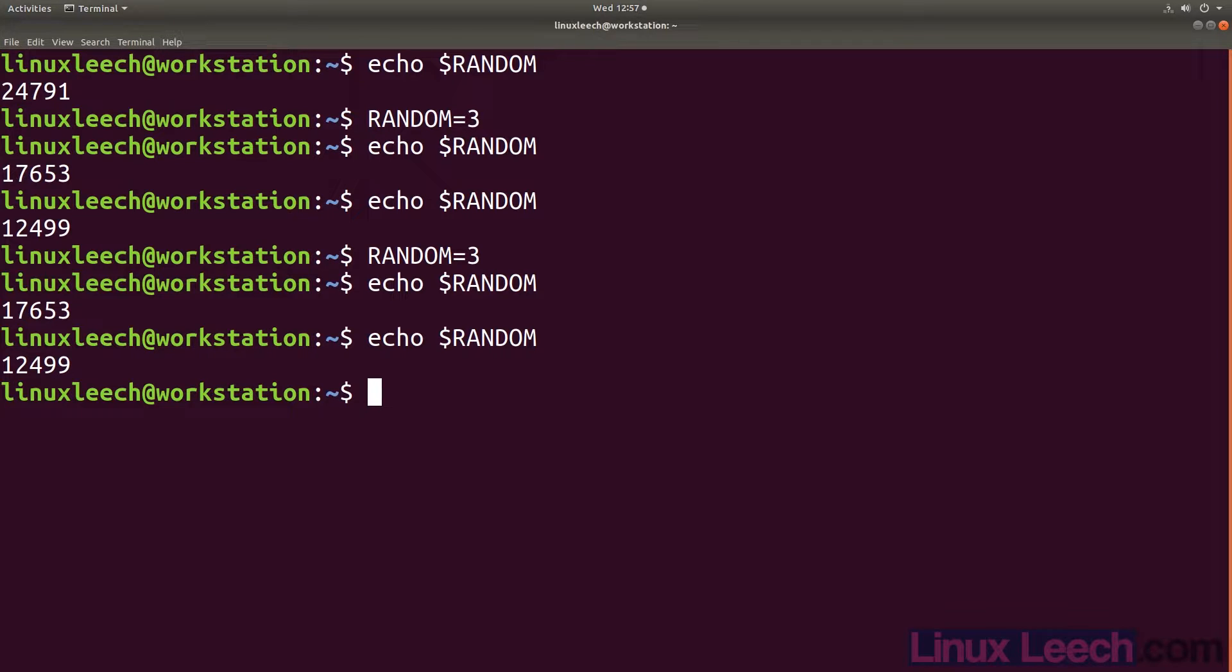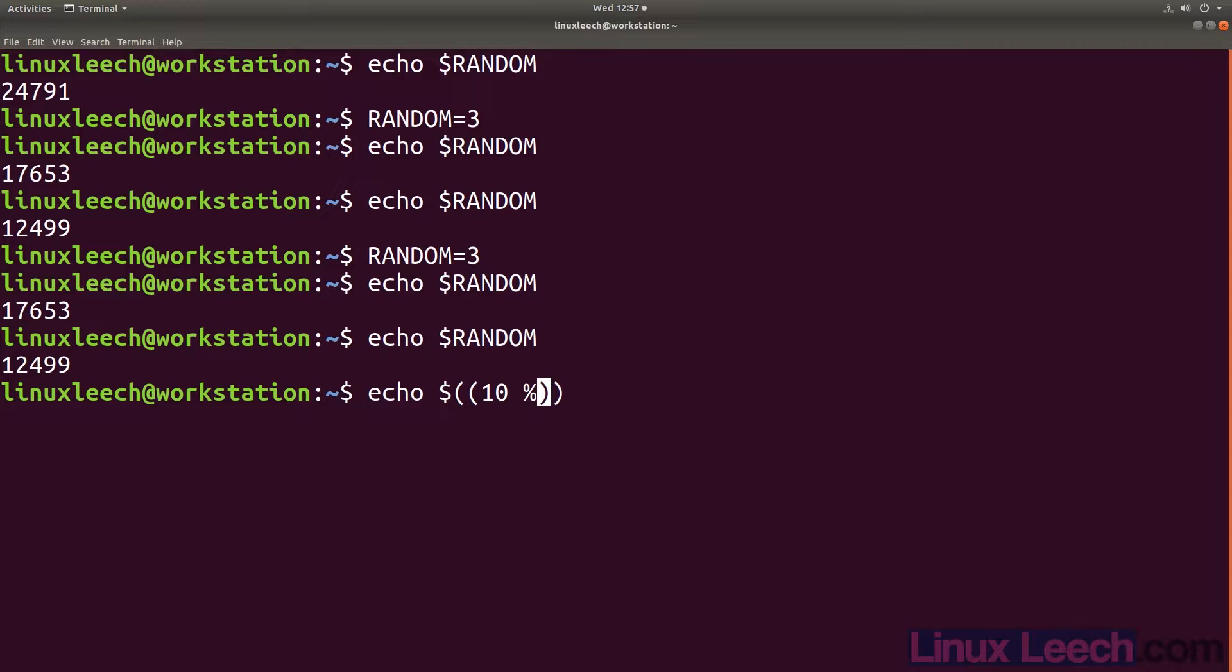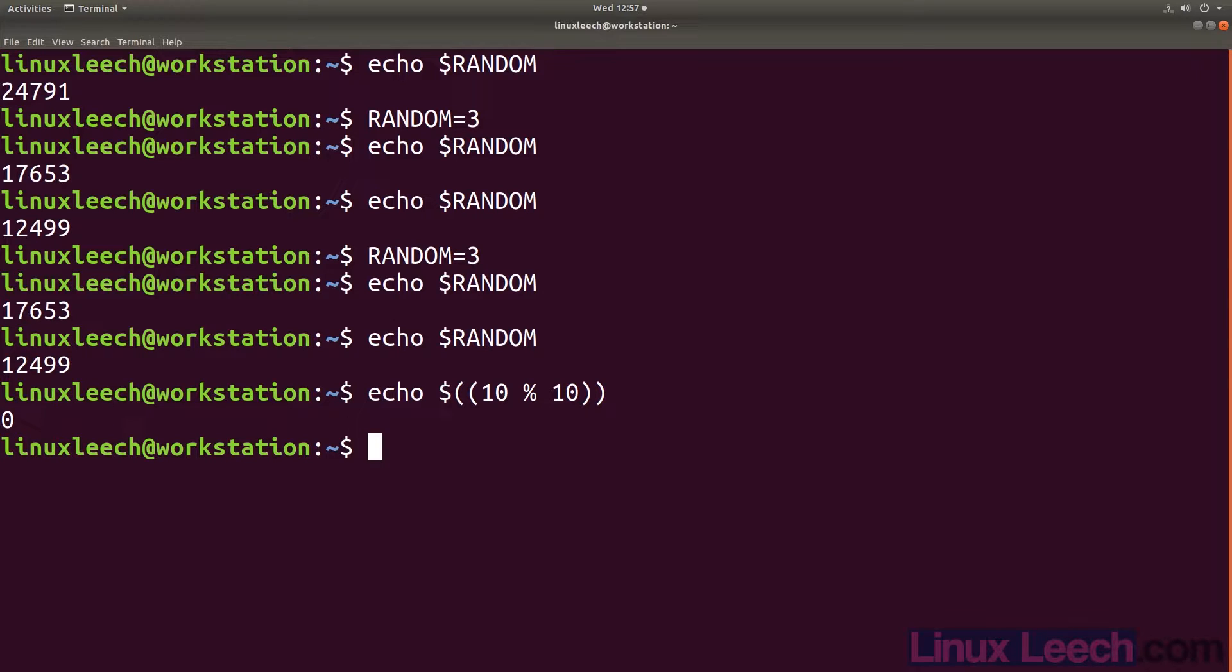If for example we want our range to be from 0 to 10, we will take our number and mod 10 it. So let's choose 10 and as you can see the result is 0 as there is no remainder, because 10 divided by 10 is 1 with no remainders.